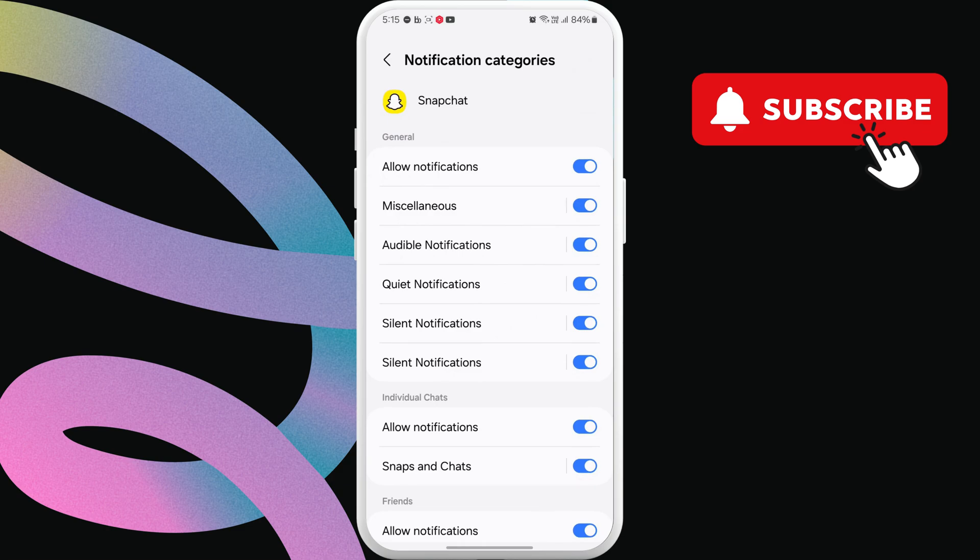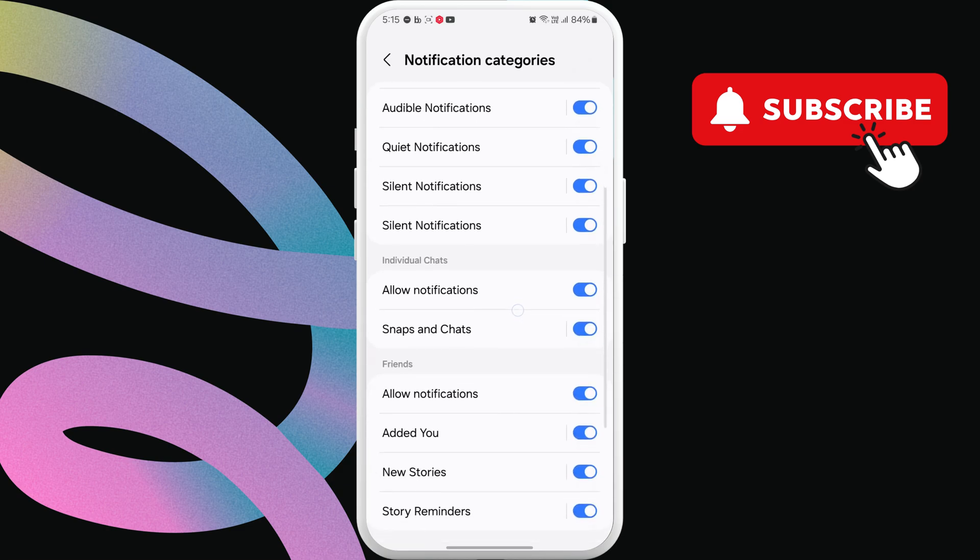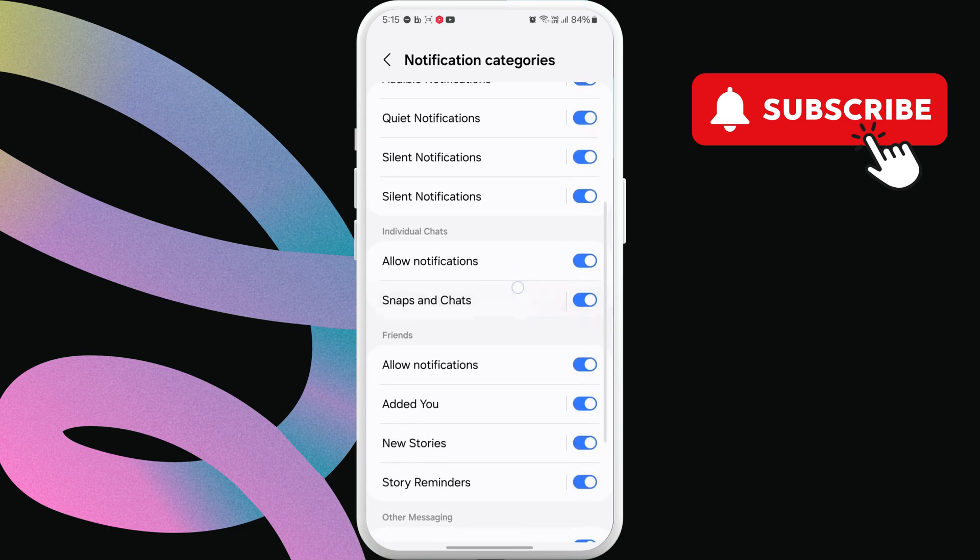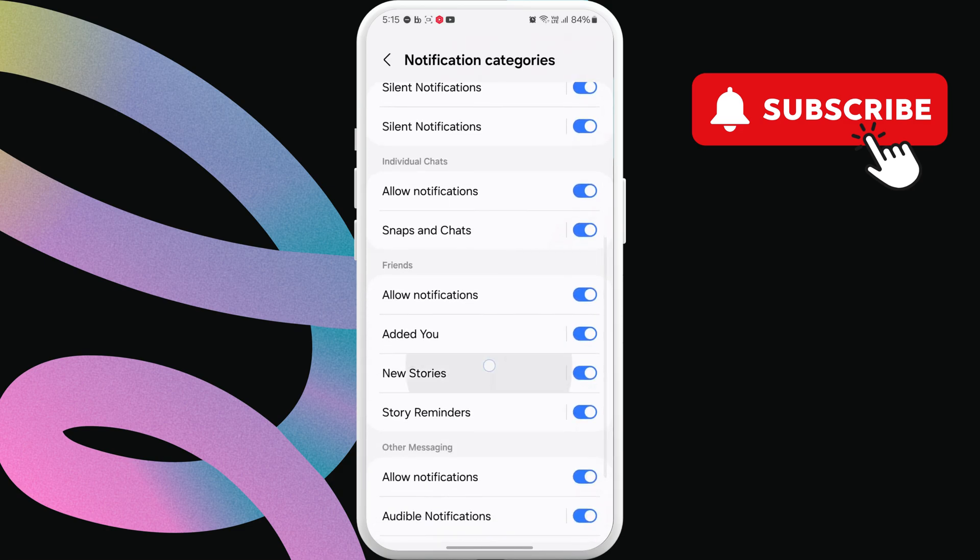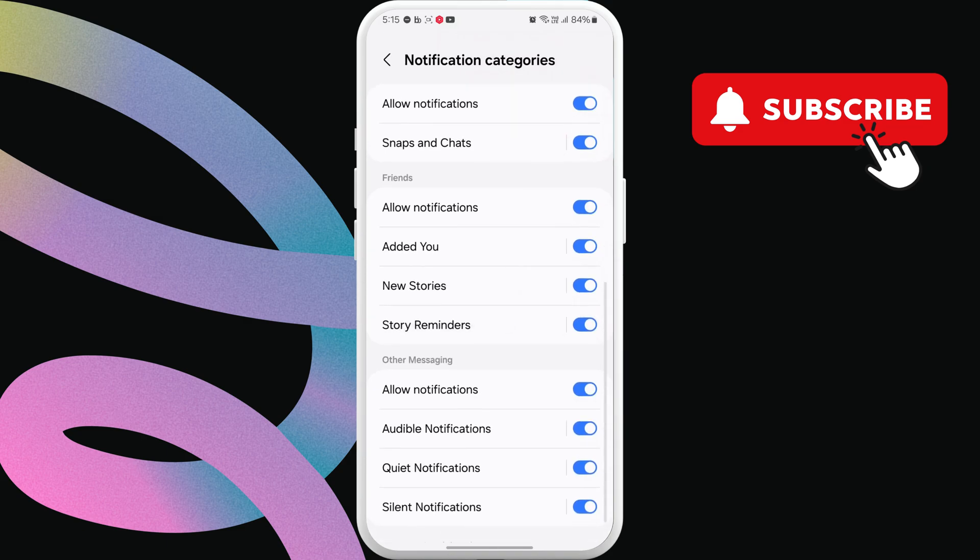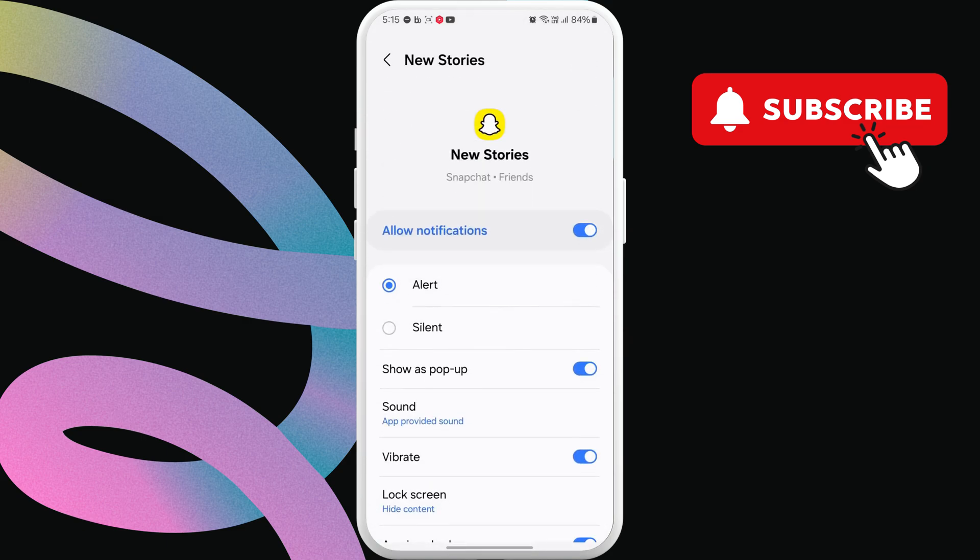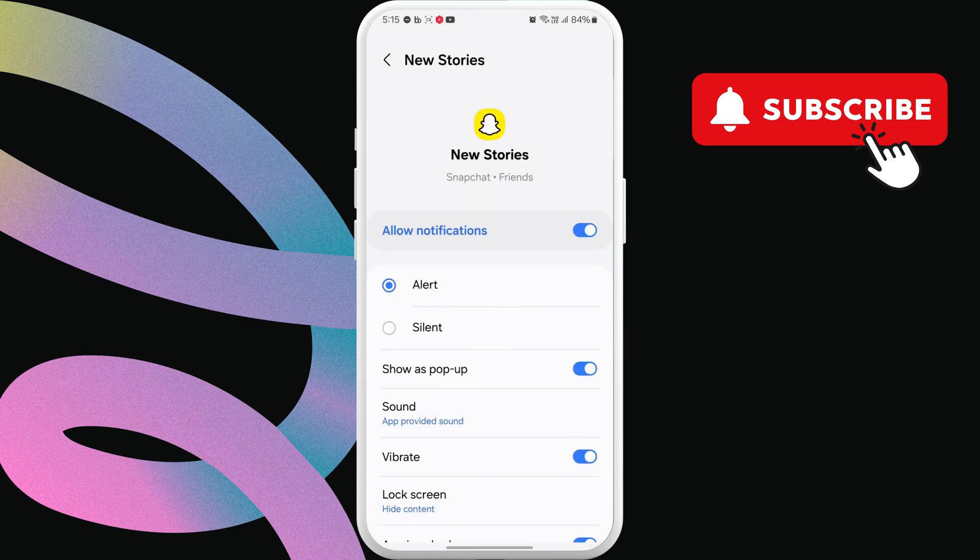In this menu, you will see a bunch of options such as snaps and chats, stories, and more. Tap the notification you want to customize.